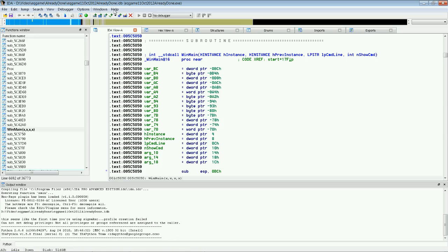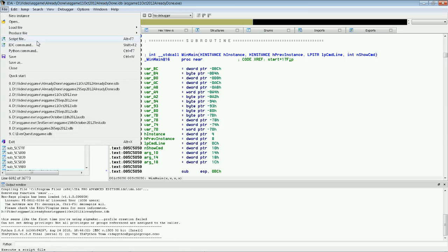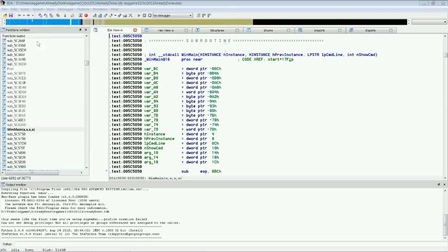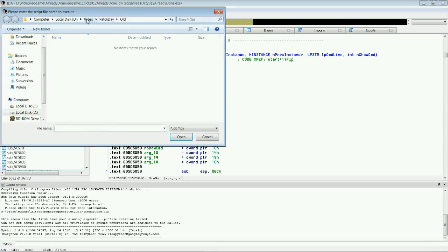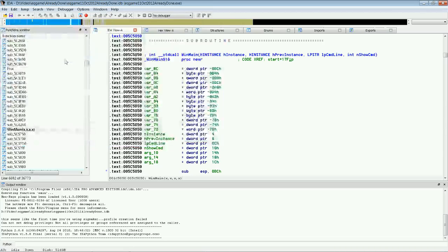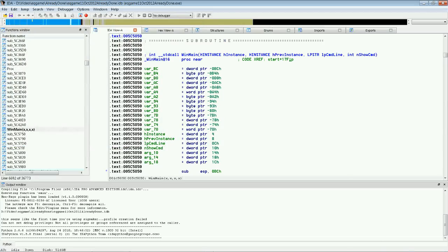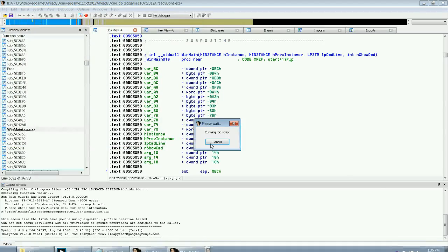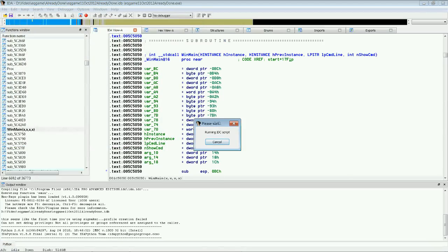And then we're going to do this on the new version, the 11th of October. We go File. We go Script File. We go to the Patchday folder. We run Patchday.idc. And it will say Running Script.